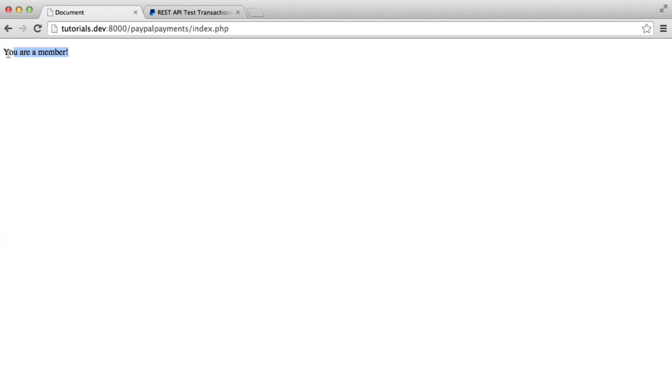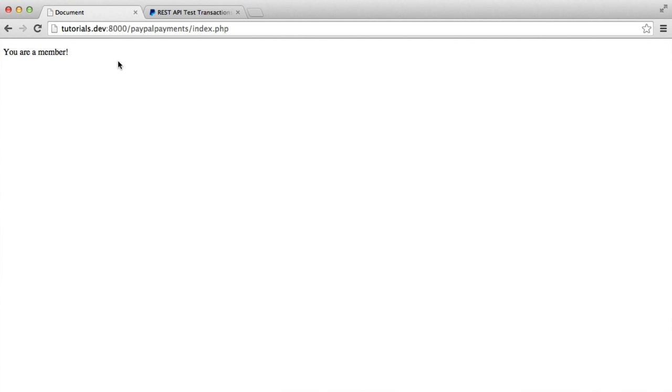So regardless of this member functionality, whatever you're using PayPal payments for, you now know how to set up the API or set up your SDK so you can connect to the API, set up your app, set the amounts and what you're charging the user for, send them to PayPal, send them back, process the payment, and there we go. That is how we process payments with PayPal.